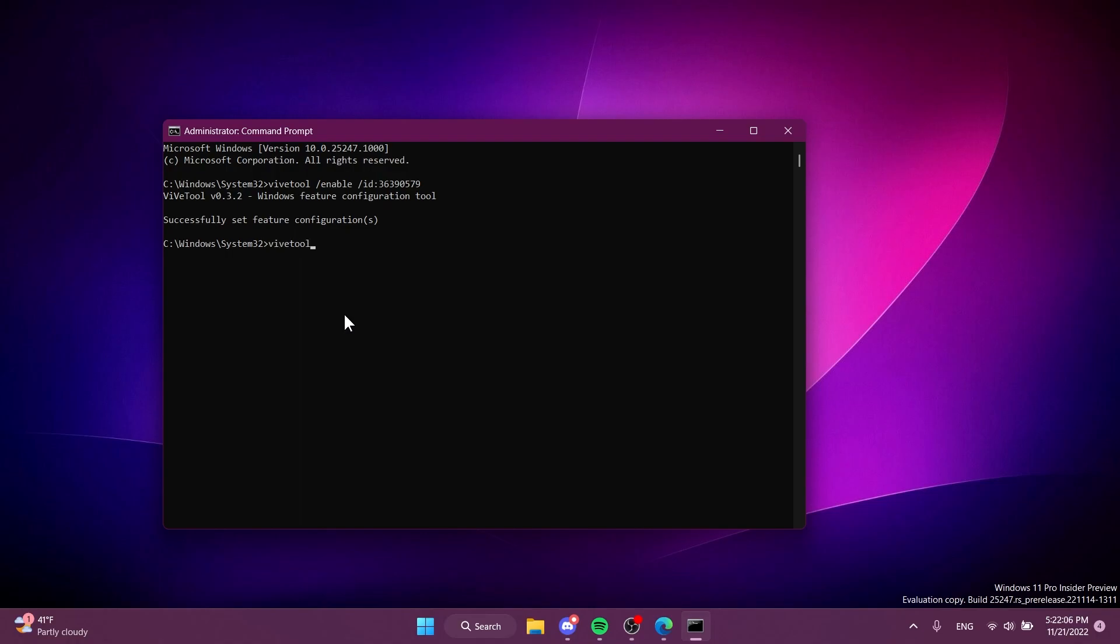And then the second command: vivetool /enable /id:24167003. Press enter. If you receive the message 'successfully set feature configuration' you should be good to go.